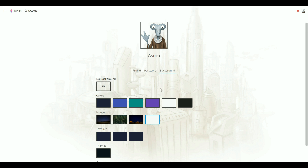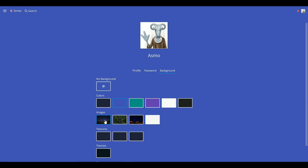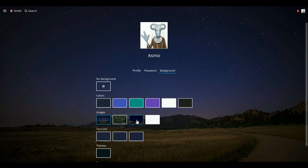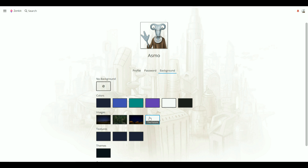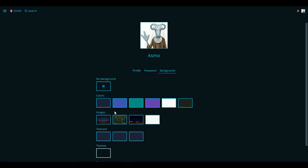When you select a preset color, image, or texture, the item style and color will change to match the background. If you choose a theme, a special theme for item style and color will be applied. For example, the grid theme creates a neon text effect.